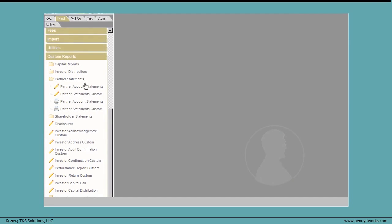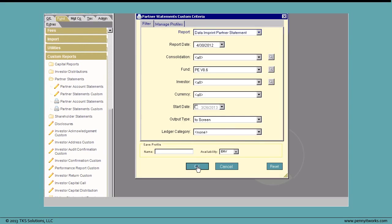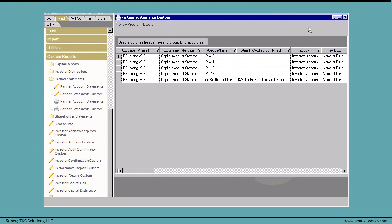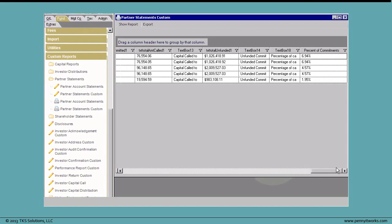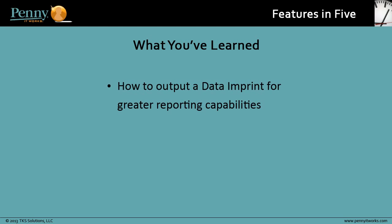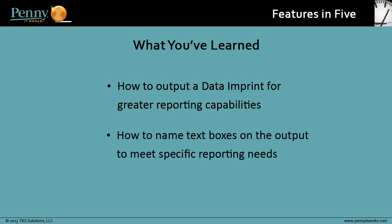Now, let's display that custom report and look for our newly named text box. We click Data Imprint, and on our Data Imprint output, we see the new text box name. Now you understand how to output a Data Imprint for even greater reporting capabilities than before. You also know how to name text boxes on the output to meet your specific reporting needs.